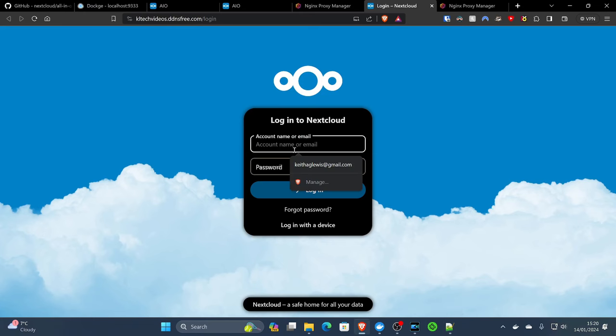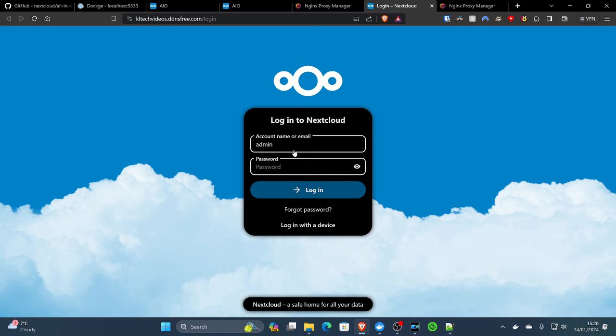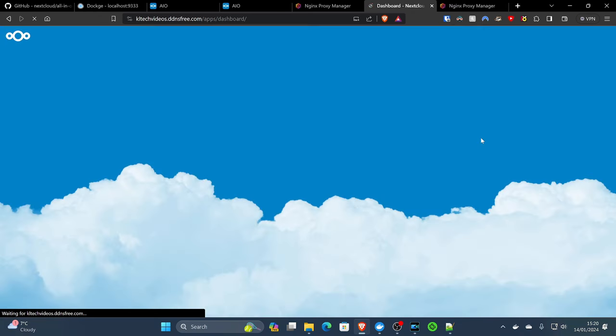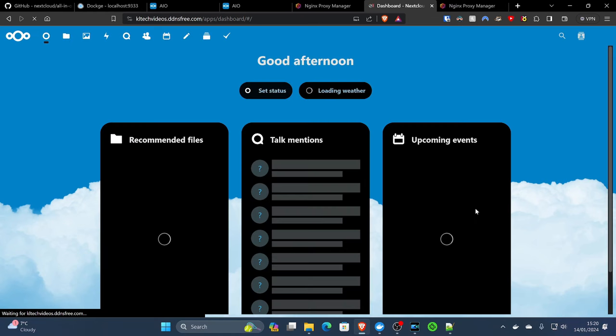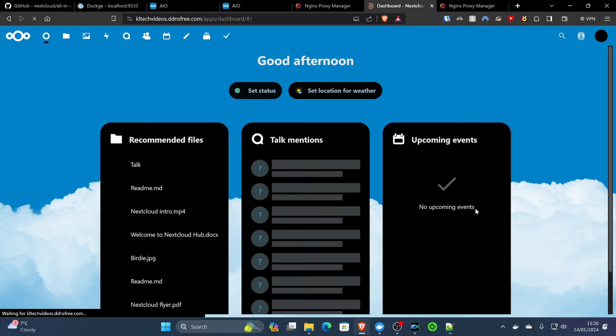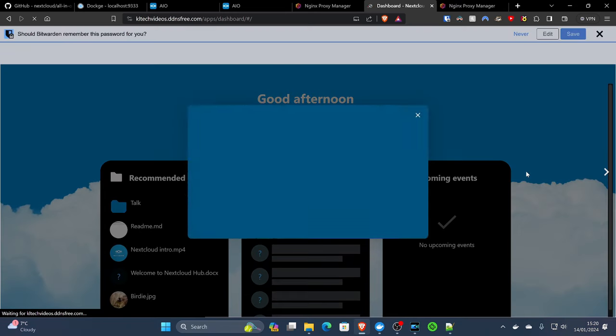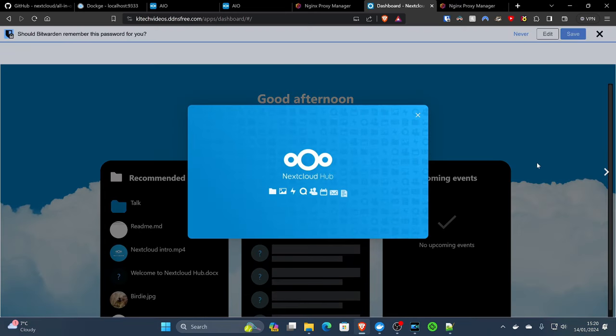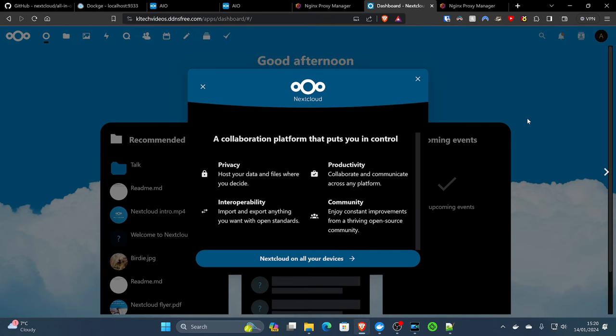All we've got to do now is put in our administration username and password that was created by Nextcloud for us. So we click on the top, admin, paste the password in that we got from the All-in-One interface just now, and log in. We will now be greeted with the Nextcloud all-in-one deployment. And after all that work, it's great to see it working and in effect.